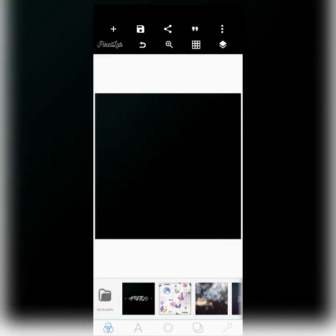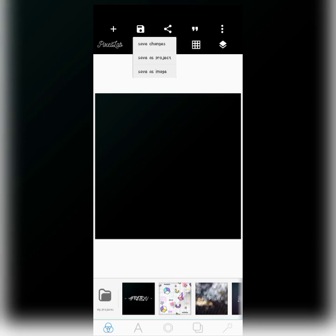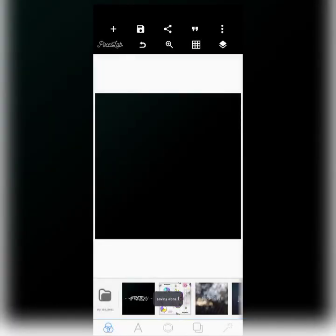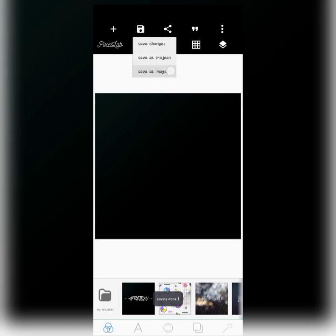When you return to a saved project and continue working on it, make sure you always click Save Changes — it saves your progress in Pixel Lab. When you are done with the project, you can choose Save As Image, which saves it directly to your gallery. There will also be another video showing the right way to save your work on Pixel Lab.